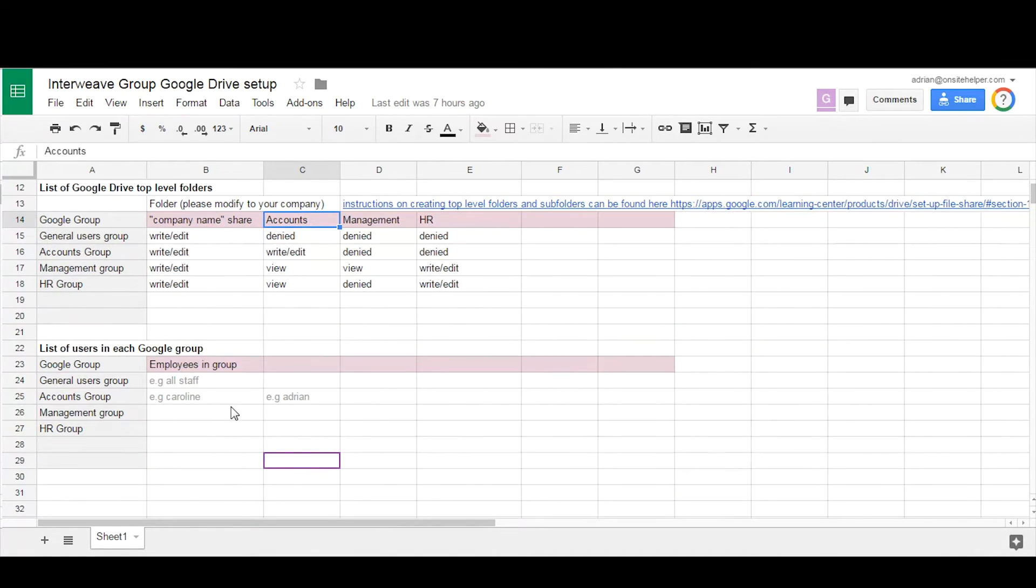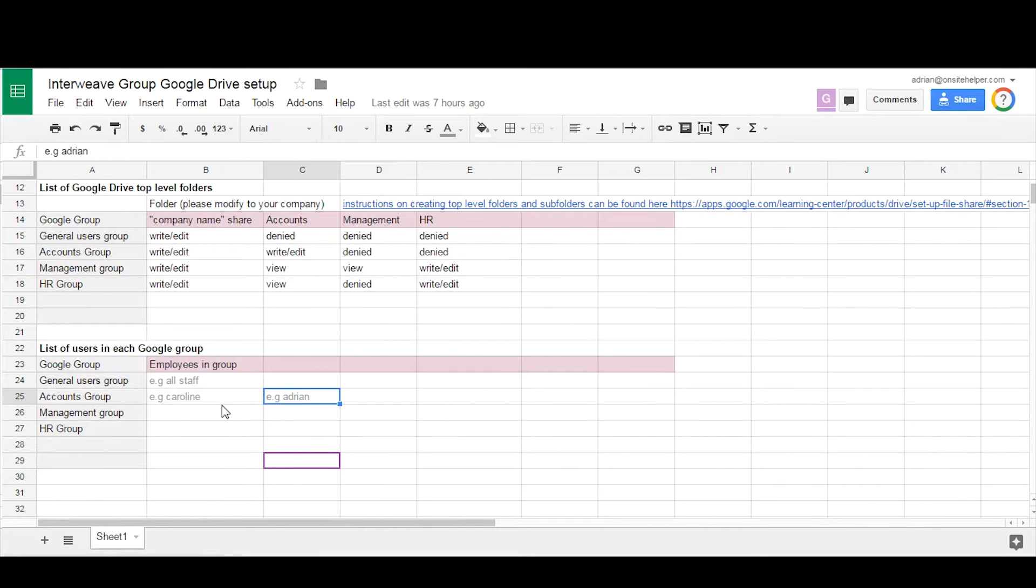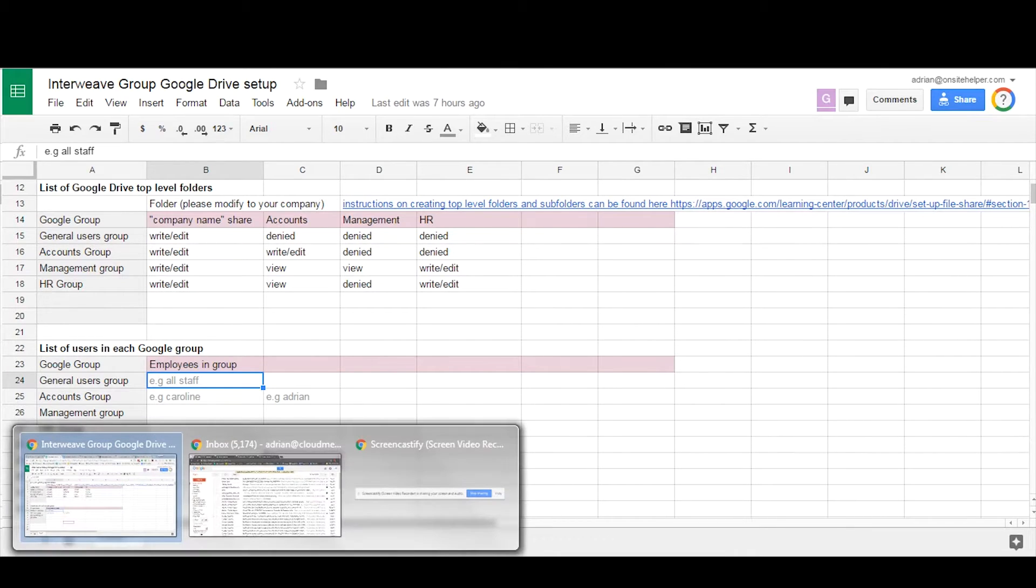Finally, you associate all the users to the relevant groups. So for instance in the example we've got, Caroline and Adrian would all be part of the accounts group, whereas all staff might be part of the general users group.